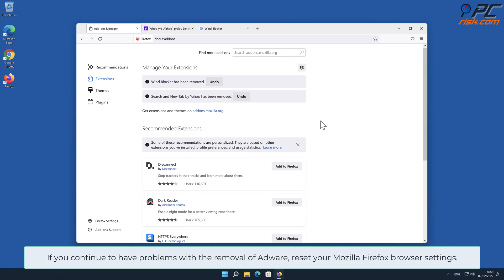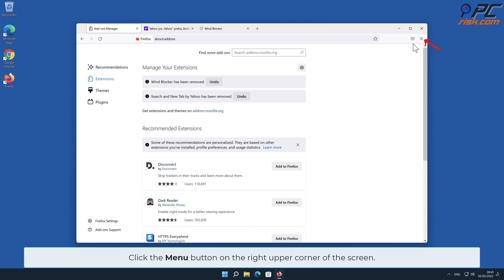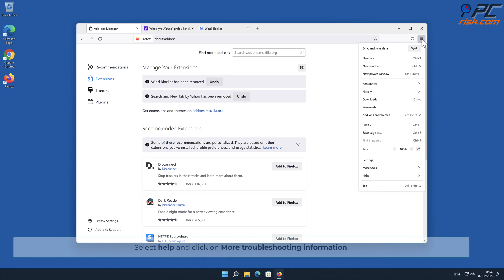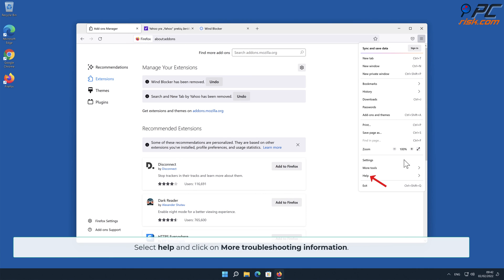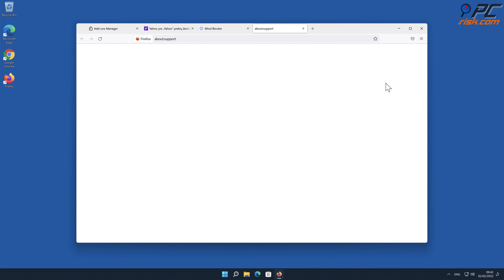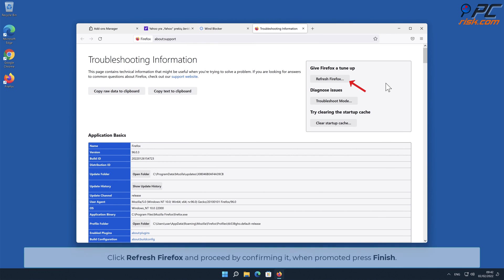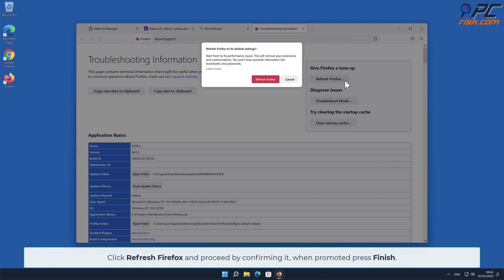If you continue to have problems with the removal of adware, reset your Mozilla Firefox browser settings. In order to do that, click the menu button on the right upper corner of the screen, select Help, and click on More Troubleshooting Information. Note that the data stored within the browser will be deleted, so backing up important information is recommended. Click Refresh Firefox and proceed by confirming it when prompted, then press Finish.